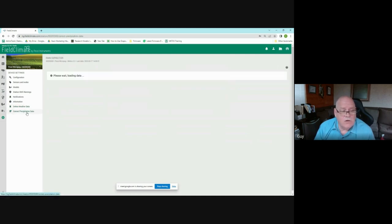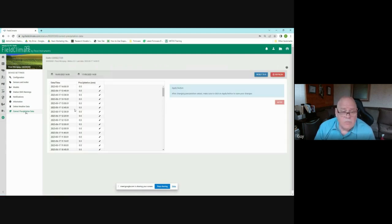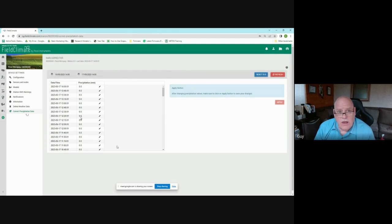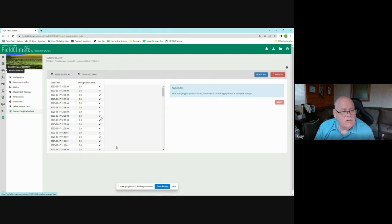A useful tool is 'correct precipitation.' If something plugged your tipping bucket or it tipped too many times while being moved, you can go in and set the correct value — subtracting spurious tips. Alternatively, if you have a virtual station and want to enter measurements from a manual rain gauge, you can do that here as well. That's a quick run-through of device settings.